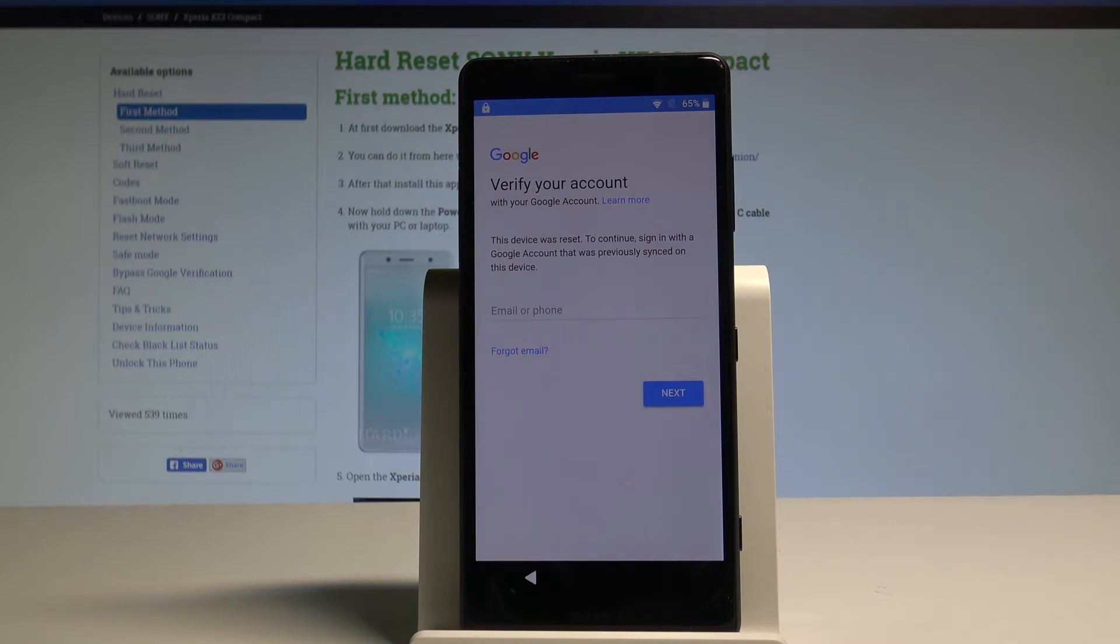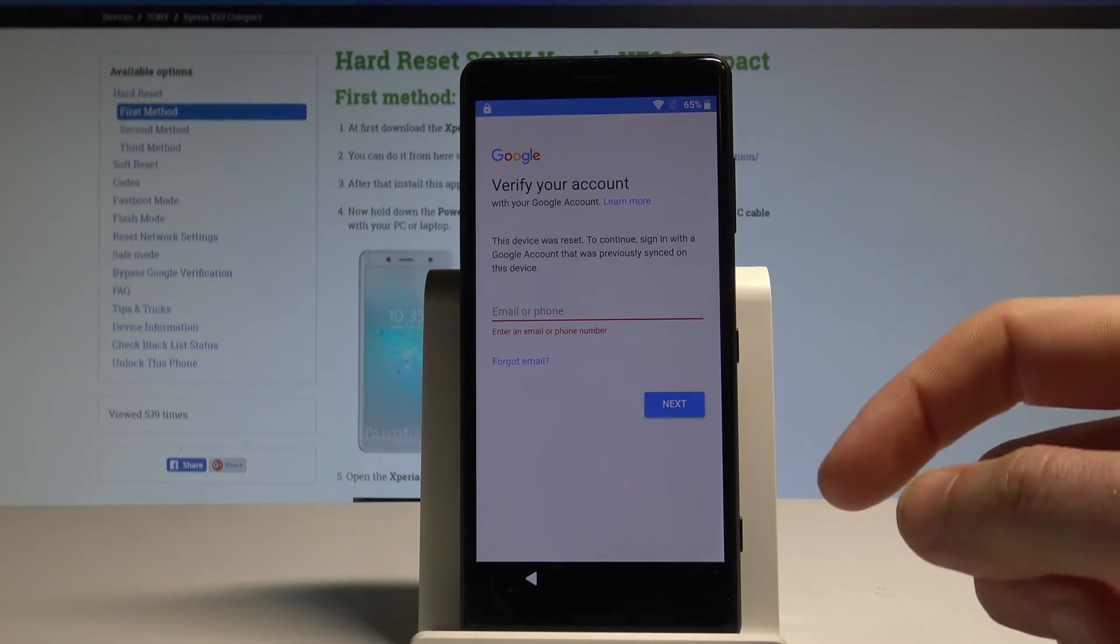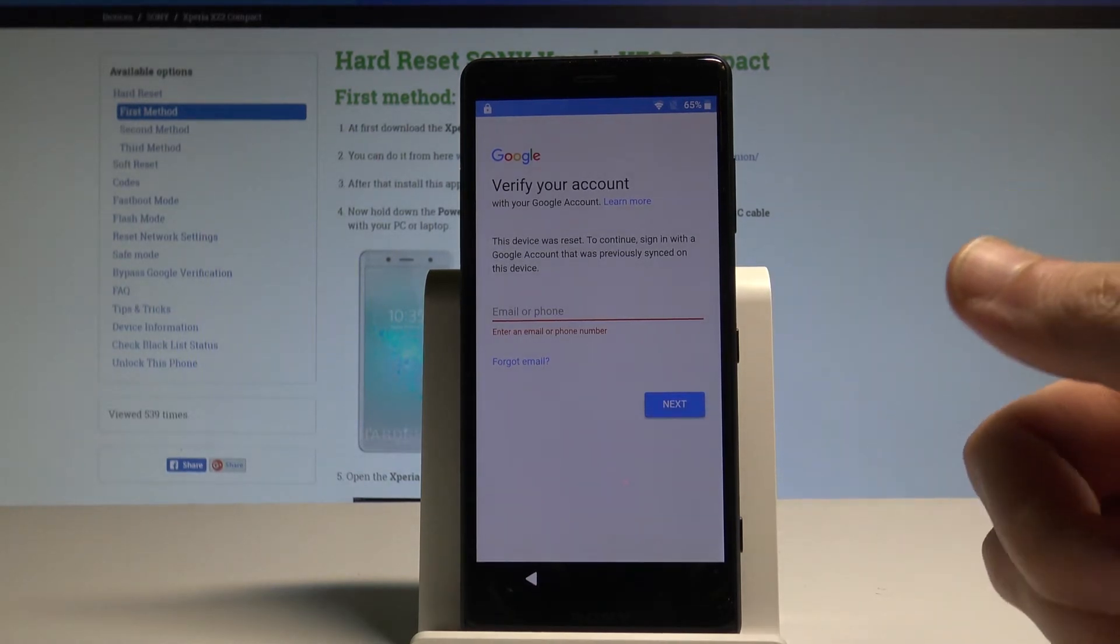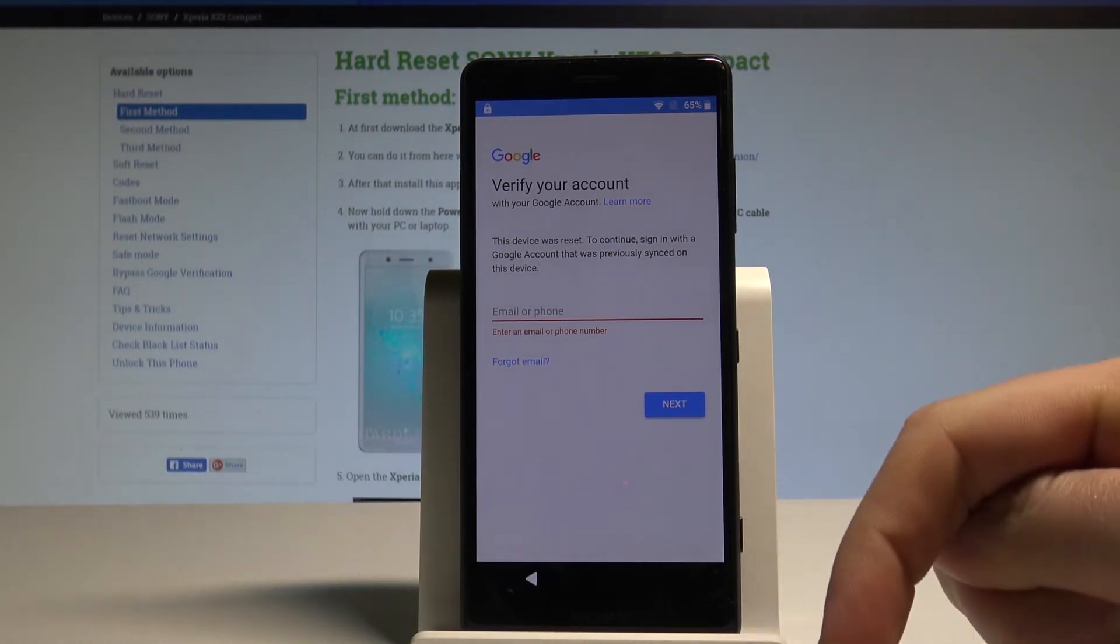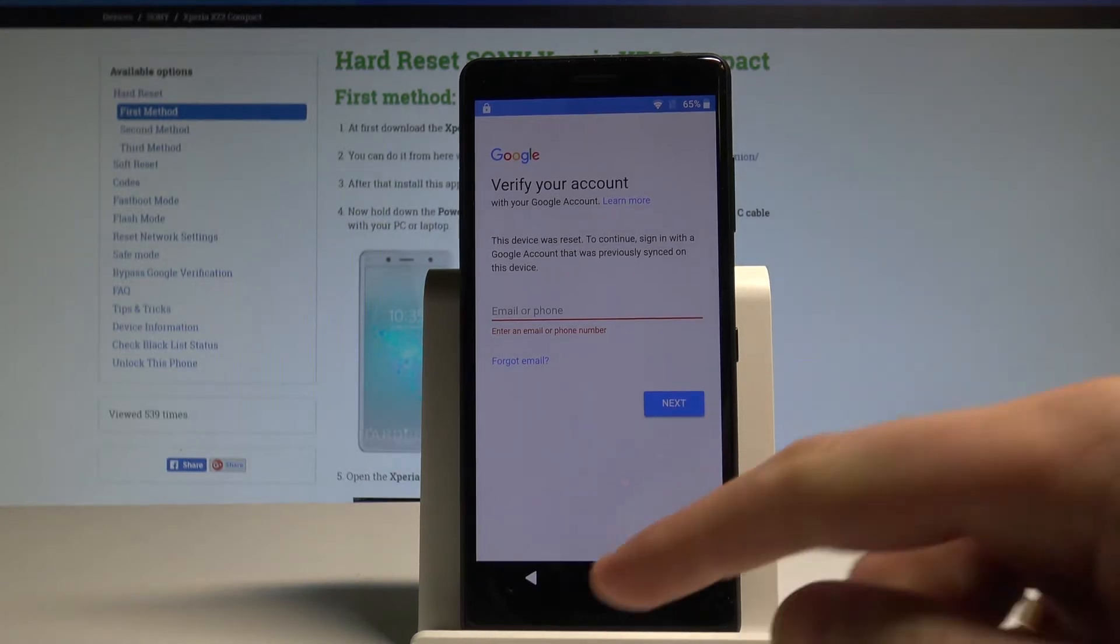As you can see at some point of the initializing setup process the verify your account screen pops up. And here if you would like to go next you need to enter your email and password to your Google account. Let's suppose that you forgot your password so let me show you how to bypass this step.